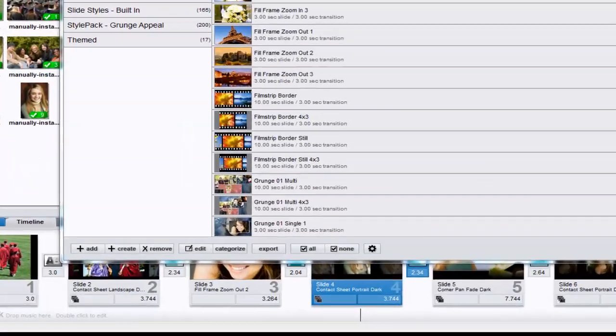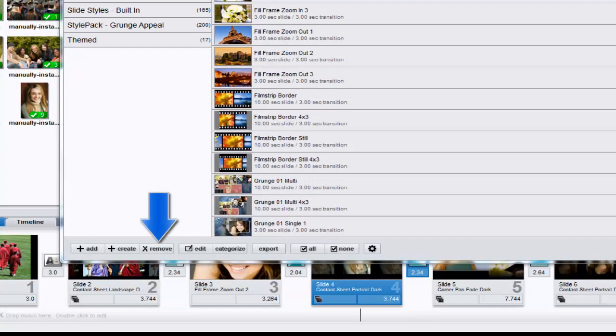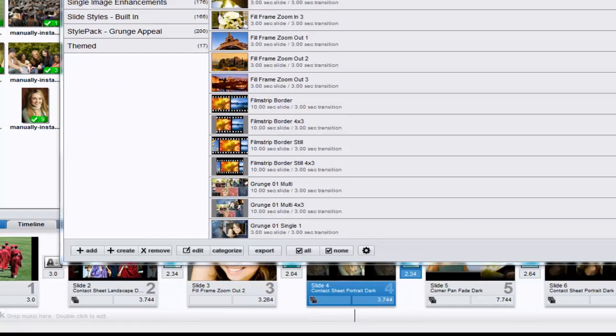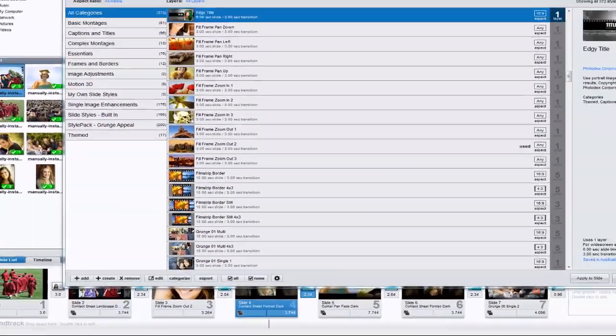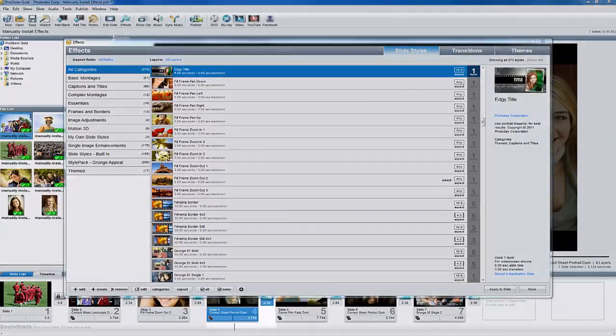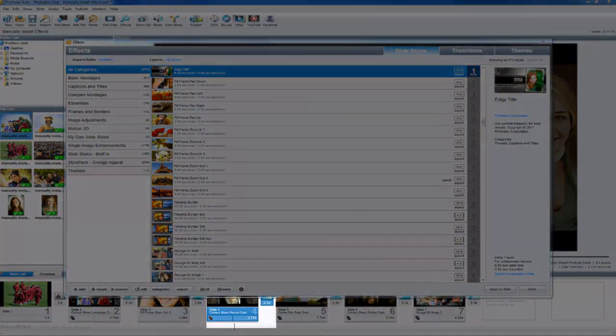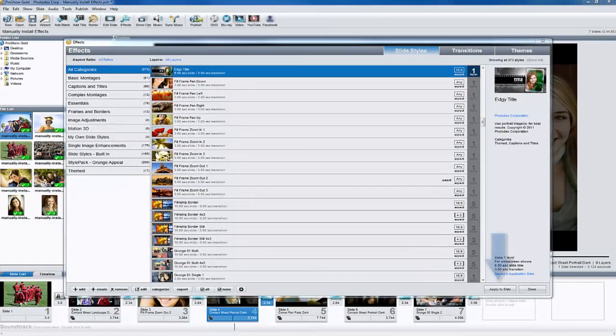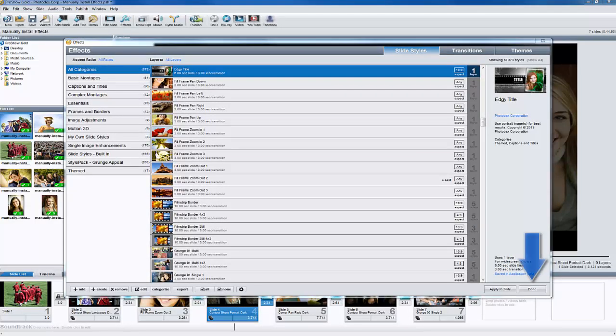Once installed, you can remove, edit, or categorize the effects using these options at the bottom of the FX window. If you already have a slide selected, you can go ahead and apply the effect to your slide. To return to the main workspace, click the Done button.